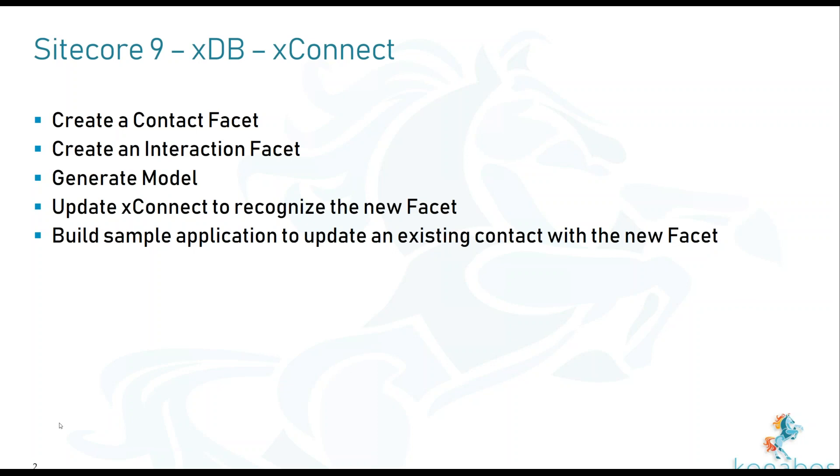First thing is what's a contact facet. Contact facet is something in addition to the actual contact. So like the contact's first name, last name, email and all of that stuff is stored in the personal information facet. Anything which directly tags to the contact is a contact facet.